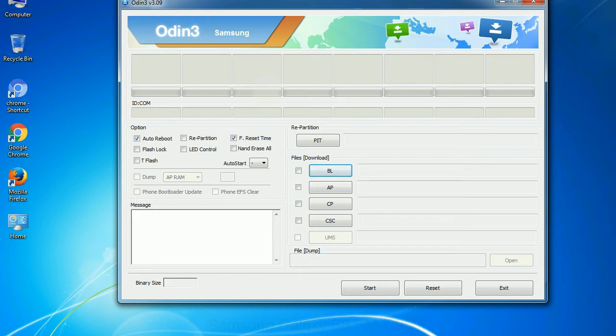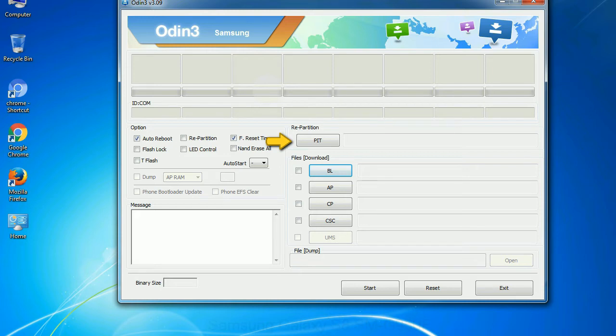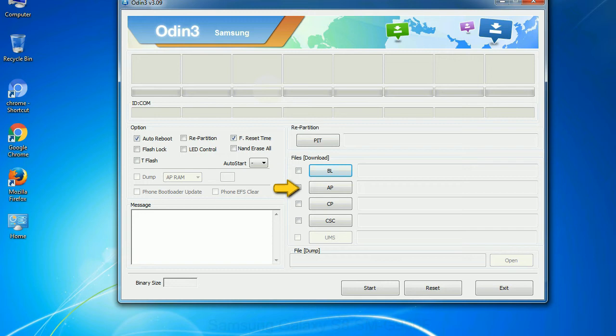And here is what different buttons mean and what they are used for. PIT: partition information table. If you check the re-partition checkbox, you should also specify a PIT file to repartition the file system. Bootloader: This button is used to flash the device bootloader. PDA: It refers to the firmware build. You can use this button to select the ROM or kernel that you want to flash onto your device.